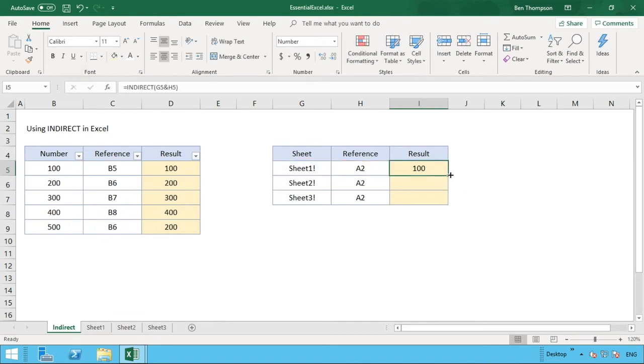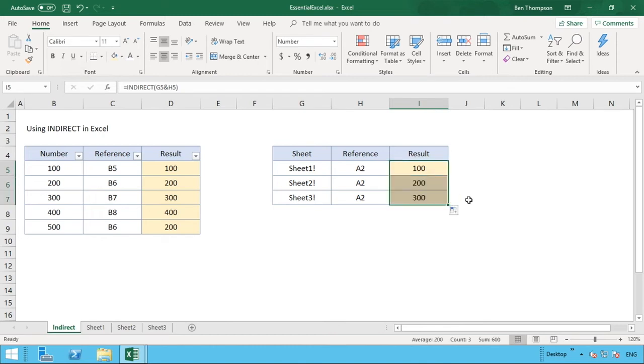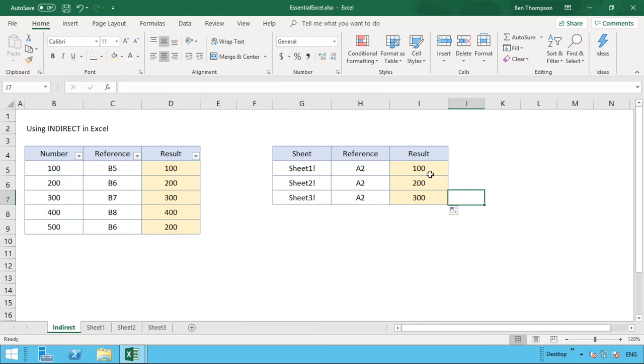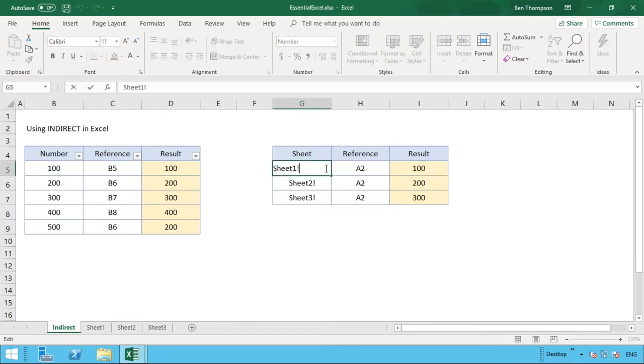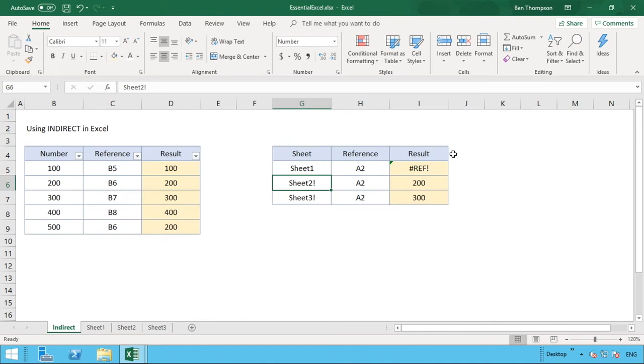Cool, so having entered that in there we can now pull our formula down and you can see it's going to dynamically update and reference each one of those sheets. And also what we are able to do is if we didn't have the exclamation mark in here, another way we can do it. And this comes around to building our strings.